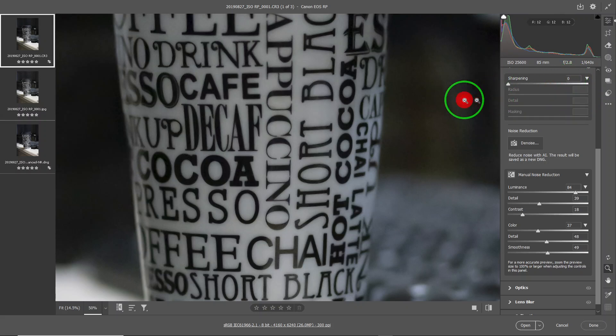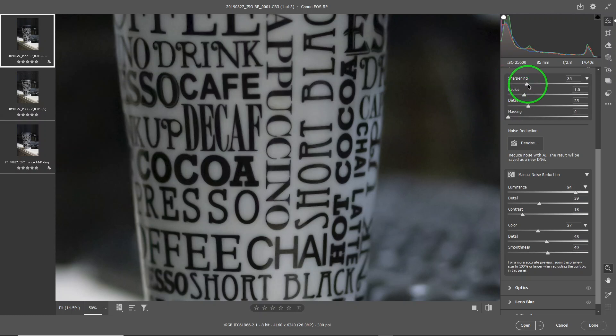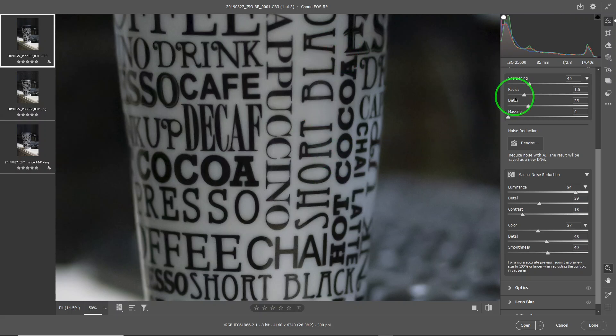If you move it all the way to the left, there's no sharpening at all — that's the true non-sharpened state. ACR has already sharpened a little bit for you by default, so if you don't want any sharpening you can set it to zero. Then you can crank it up — 40 is the default, and you can go all the way beyond that.